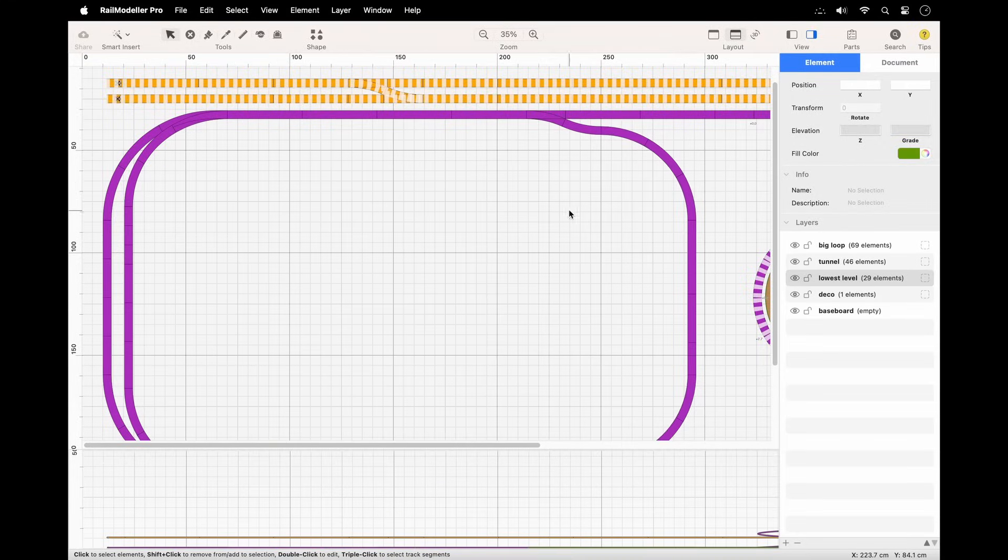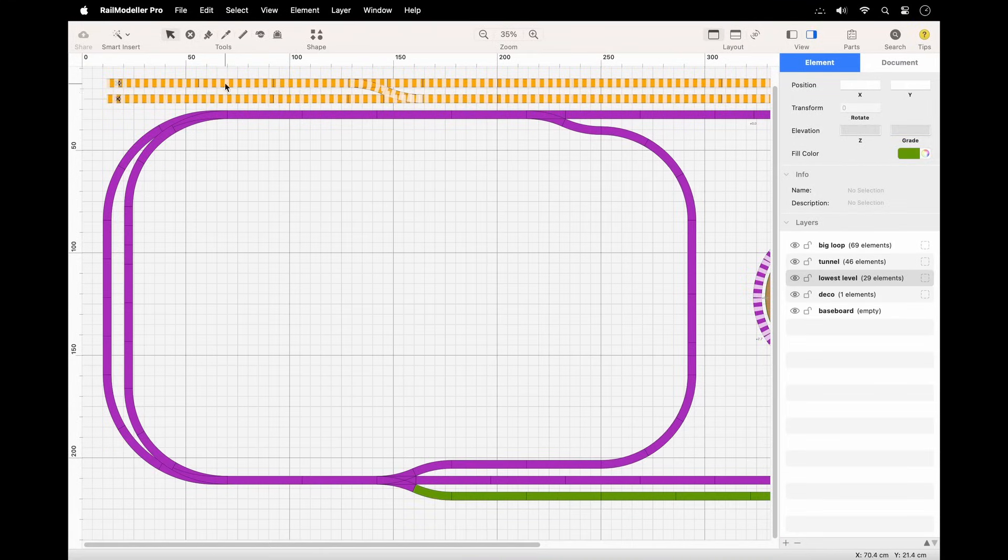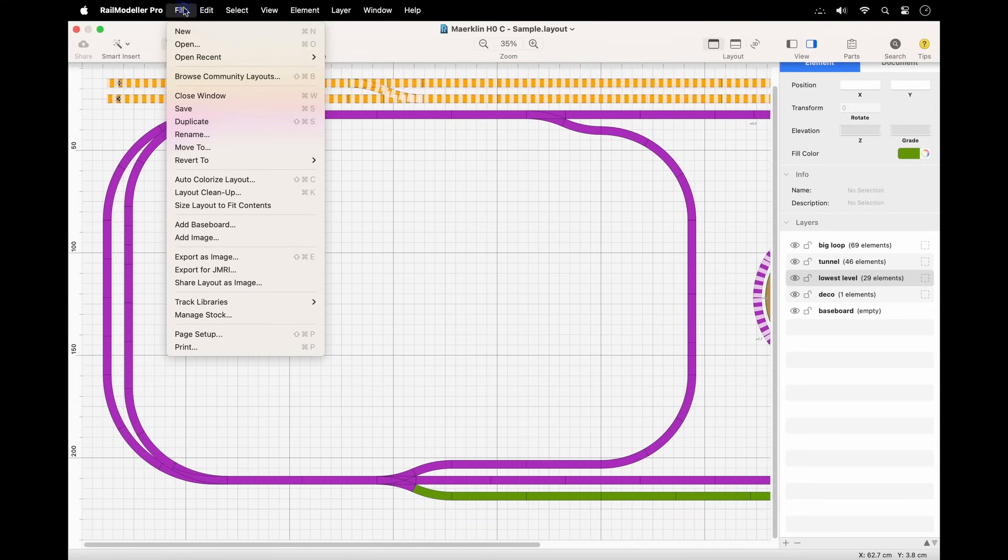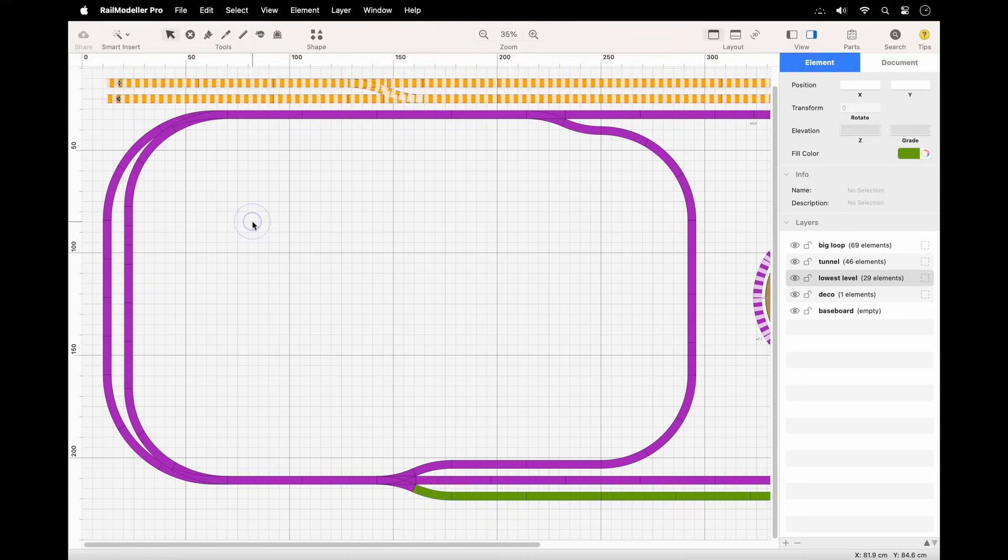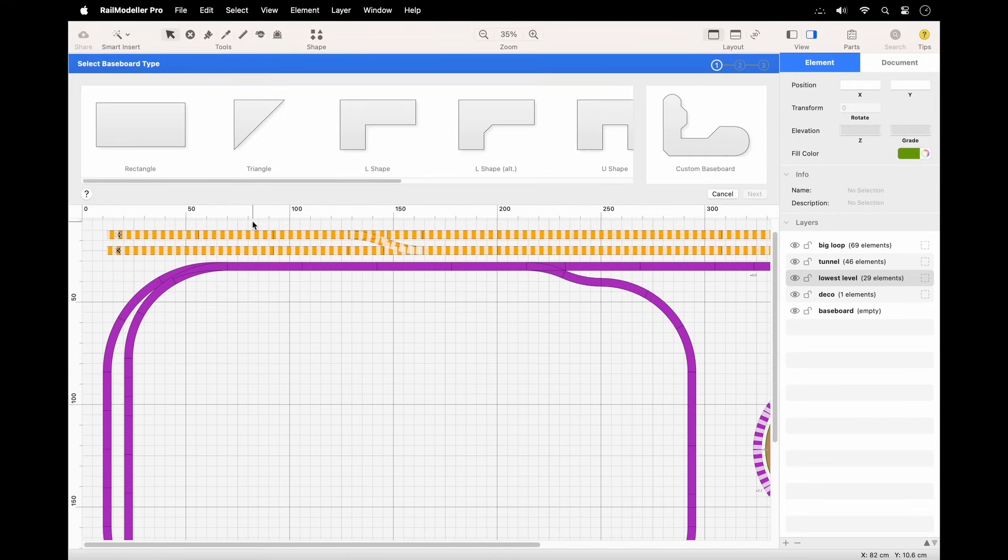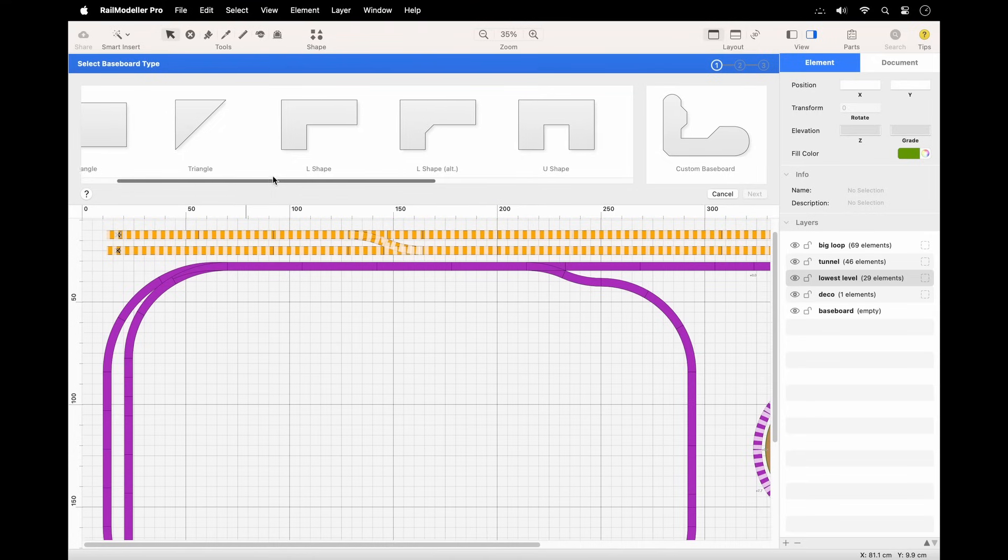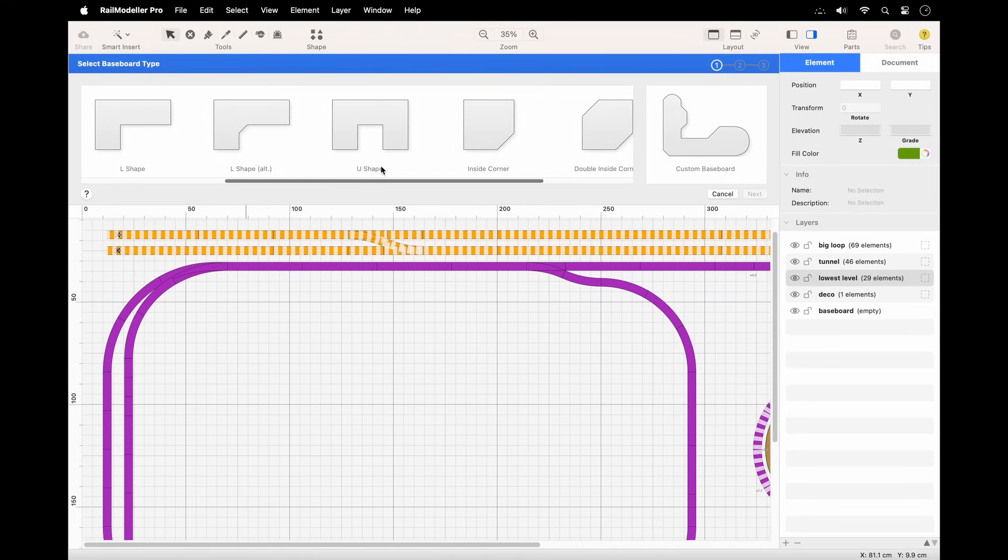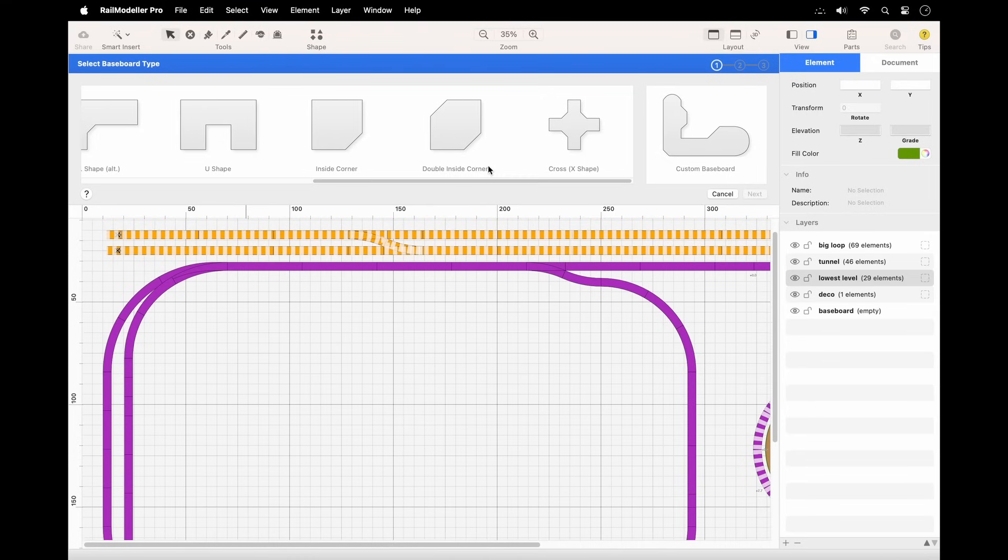To add a new baseboard, access the file menu and click add baseboard. This will launch the baseboard assistant offering templates for typical layout shapes, including rectangles and L shapes. Select a shape from the list of templates, then adjust the dimensions to match your specifications.